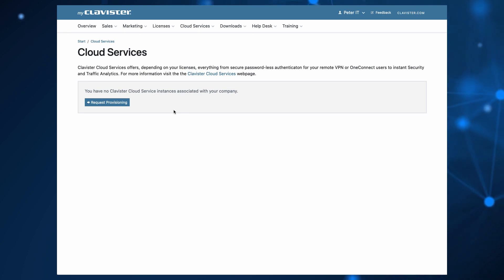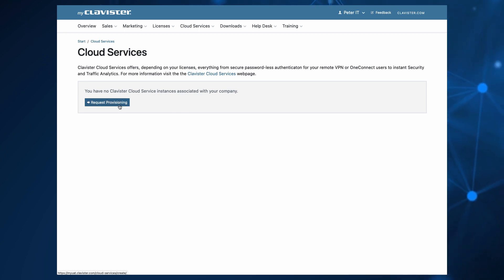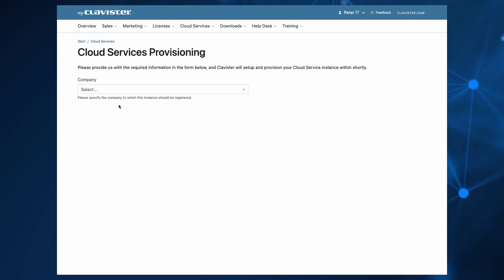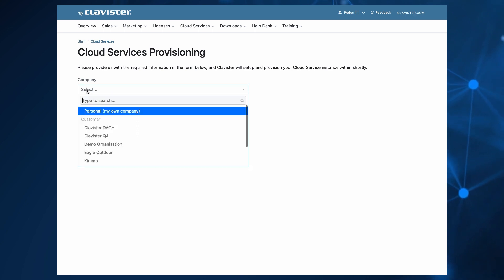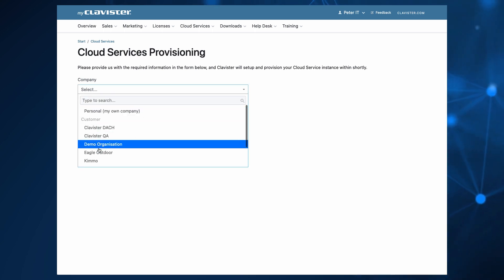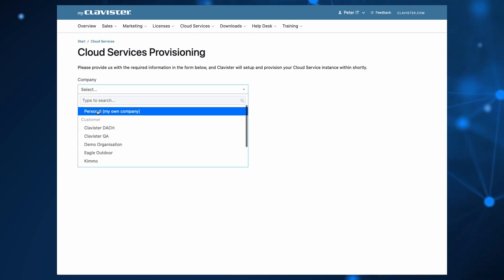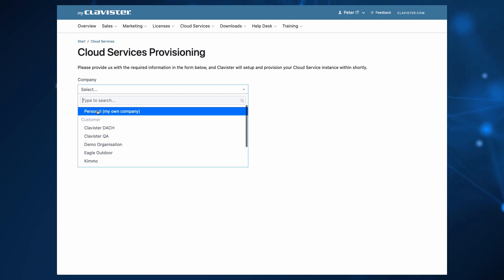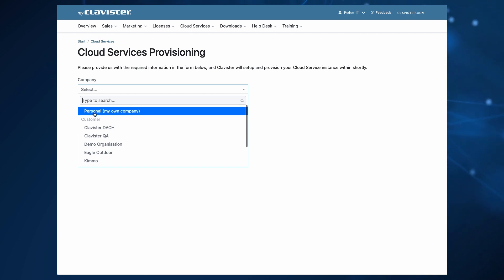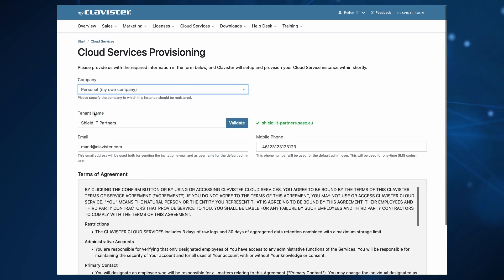The only difference is when I do this request as a partner, I have the option to do it for myself or for one of my customers. In this demo, I will show how to do it for myself, so I create for my own.